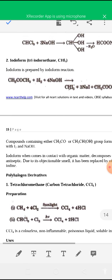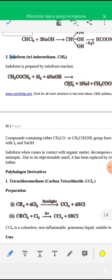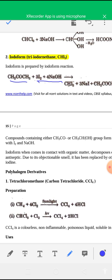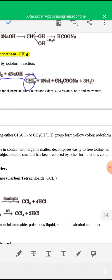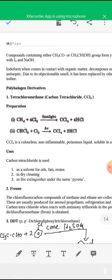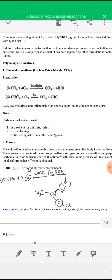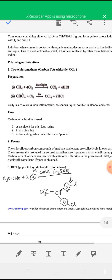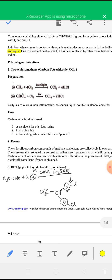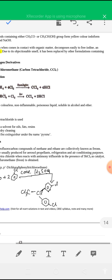The next halogen derivative is iodoform — CHI3, triiodomethane. Iodoform is prepared by the iodoform reaction: when acetone (CH3COCH3) reacts with iodine in the presence of sodium hydroxide, you get iodoform CHI3 plus sodium iodide, sodium acetate, and water. Iodoform decomposes easily on contact with organic matter, releasing free iodine, and is used as an antiseptic cream. Due to its objectionable smell, it has been replaced by other iodine-containing formulations.